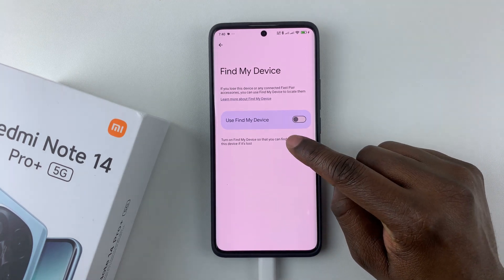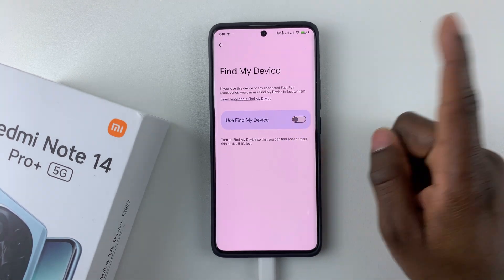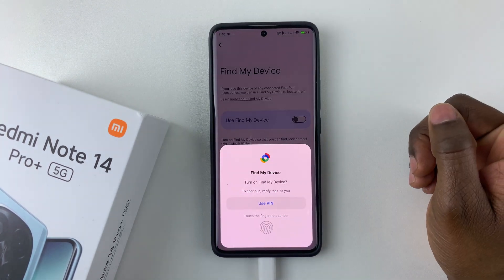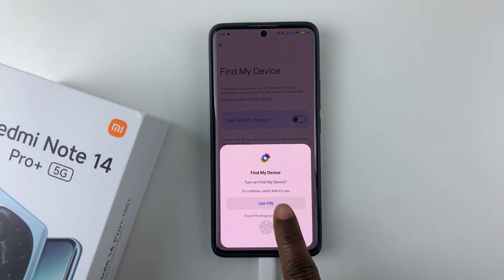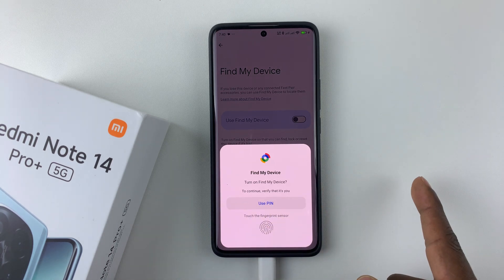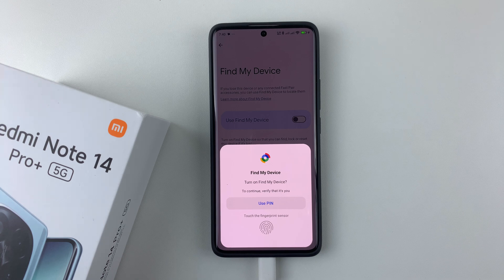You should see the option "Use Find My Device." All you have to do is tap on the toggle switch icon. You should then see "Turn on Find My Device." To continue, please verify your PIN, password, or pattern.